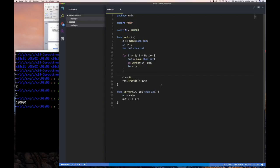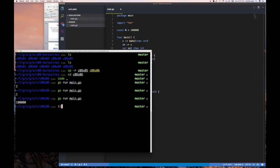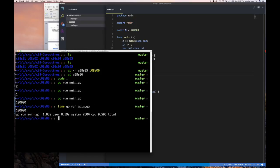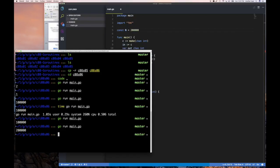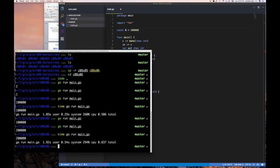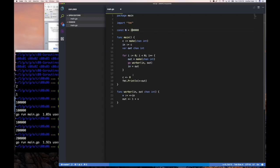All 100,000 goroutines were created and run. If I time this with the time command, in terms of user time it takes about one second — one second to create and run 100,000 goroutines. This shows how lightweight they really are. Your program could have thousands of goroutines. Let's try 200,000 — yep, still didn't take much longer, almost but not quite double. Goroutines are very performant.